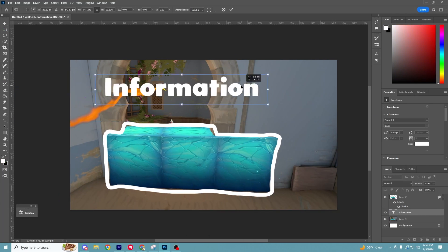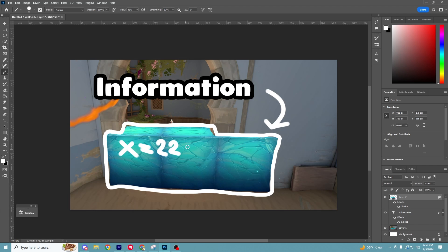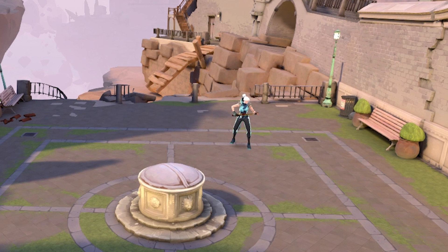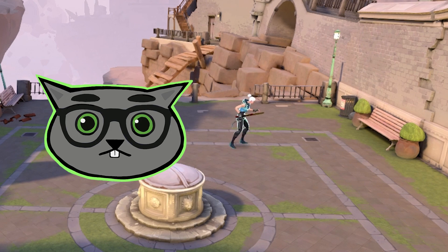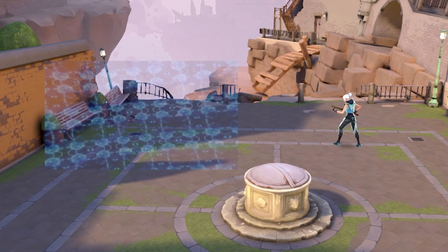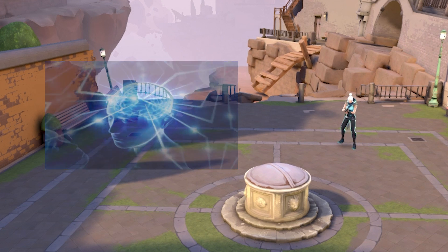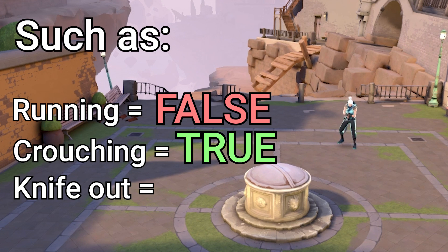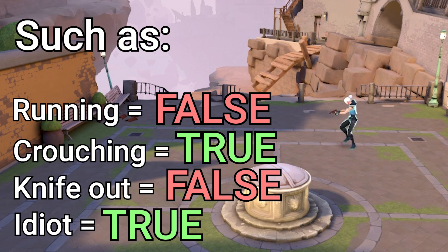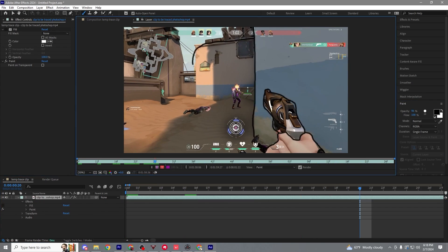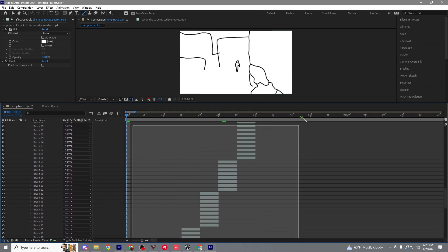What information do we need to store about everything that changes to create an accurate replay? Let's focus on just the player first: their position around the map changes, the direction they're facing changes, and their state changes. The state of the player is anything not already covered by location and direction — such as is the player running, is the player crouching, and lots of other things that are either true or false. Just record and store that information 60 times every second, and there's your replay file.